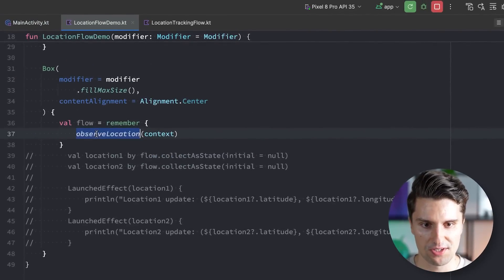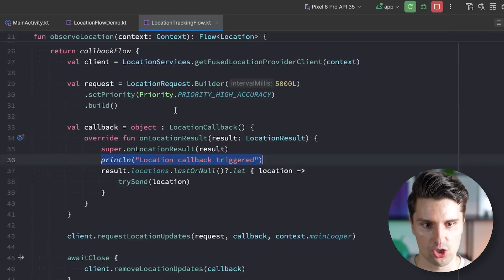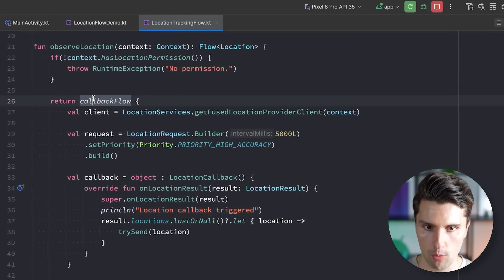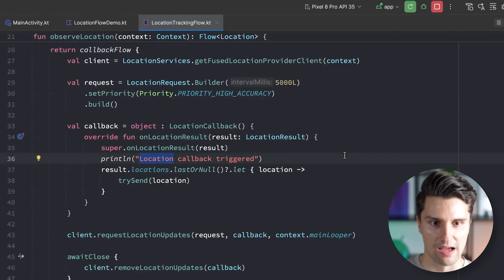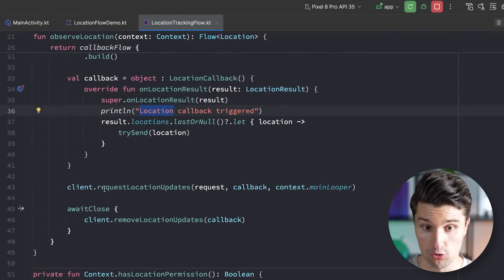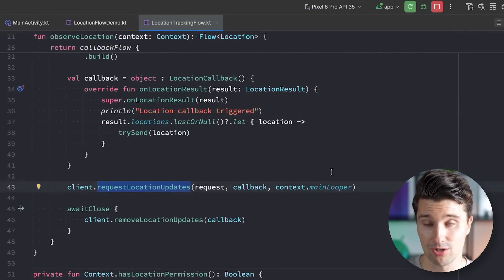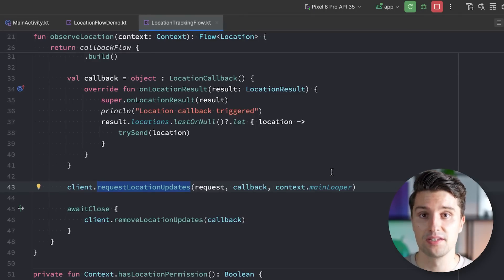And what we will see is very similar to what I showed you as the very first thing in this video. We don't see anything, at least in regards to our flow. So even though we call this observe location function which creates this callback flow, the location callback never triggers.